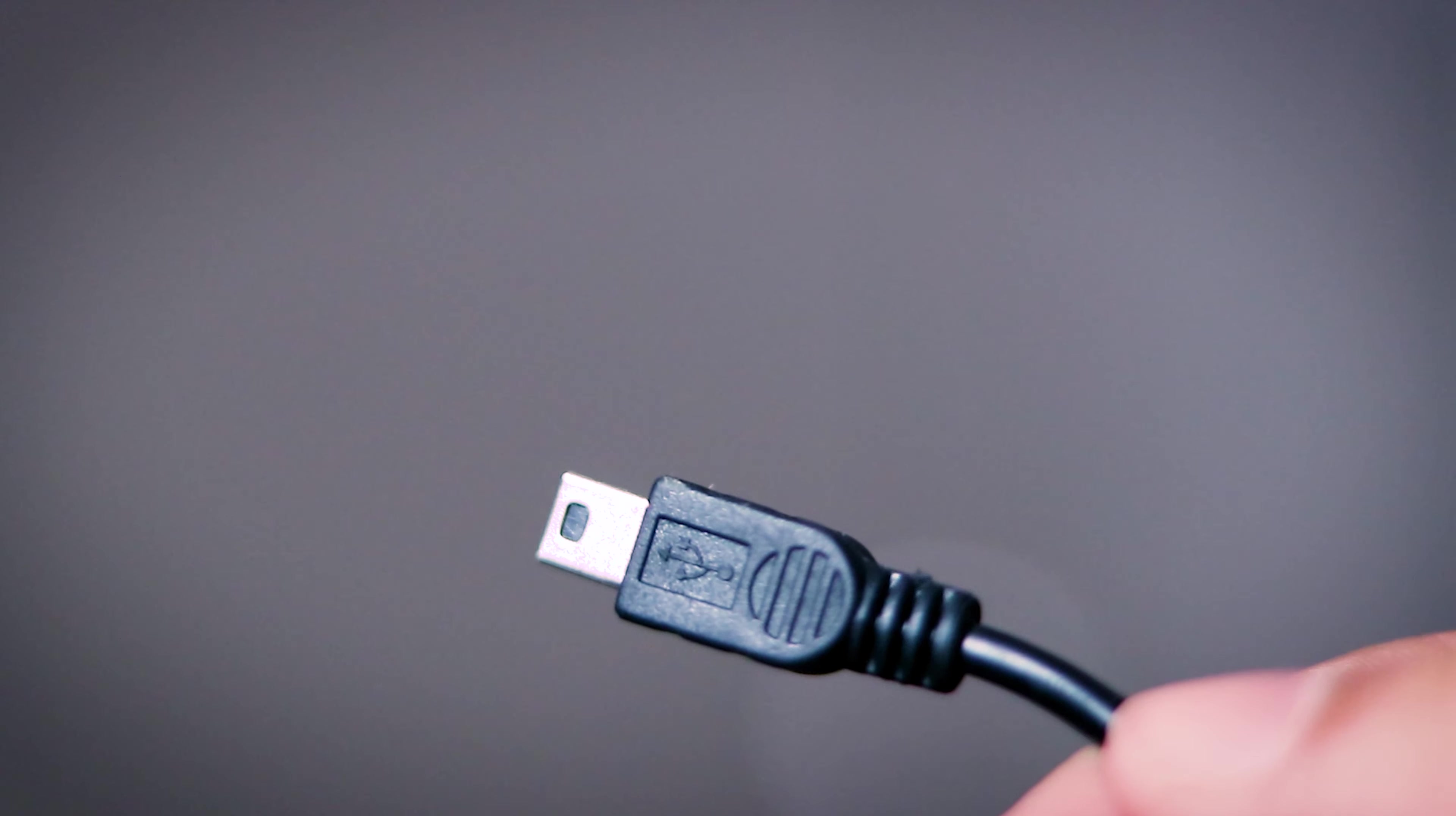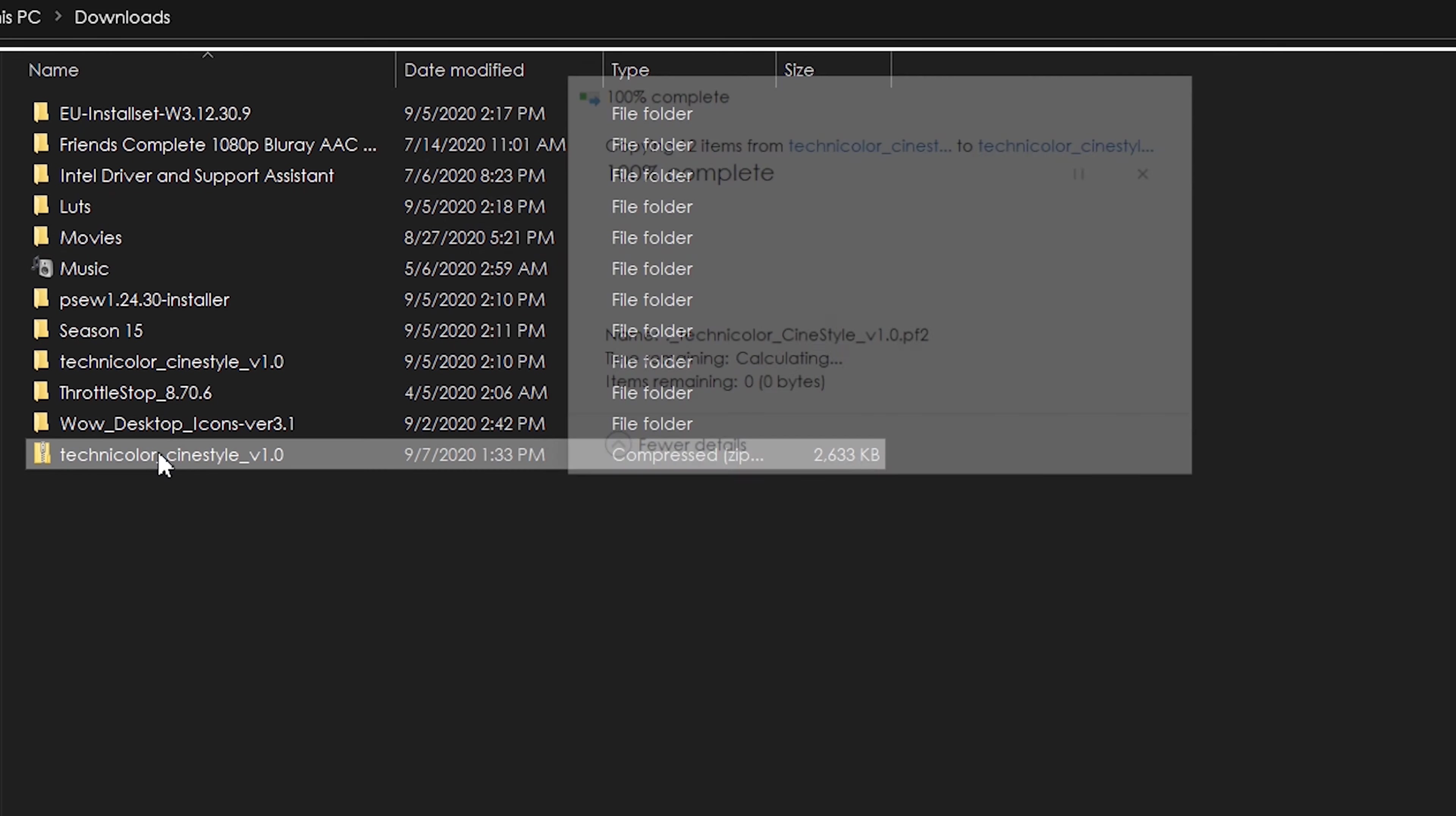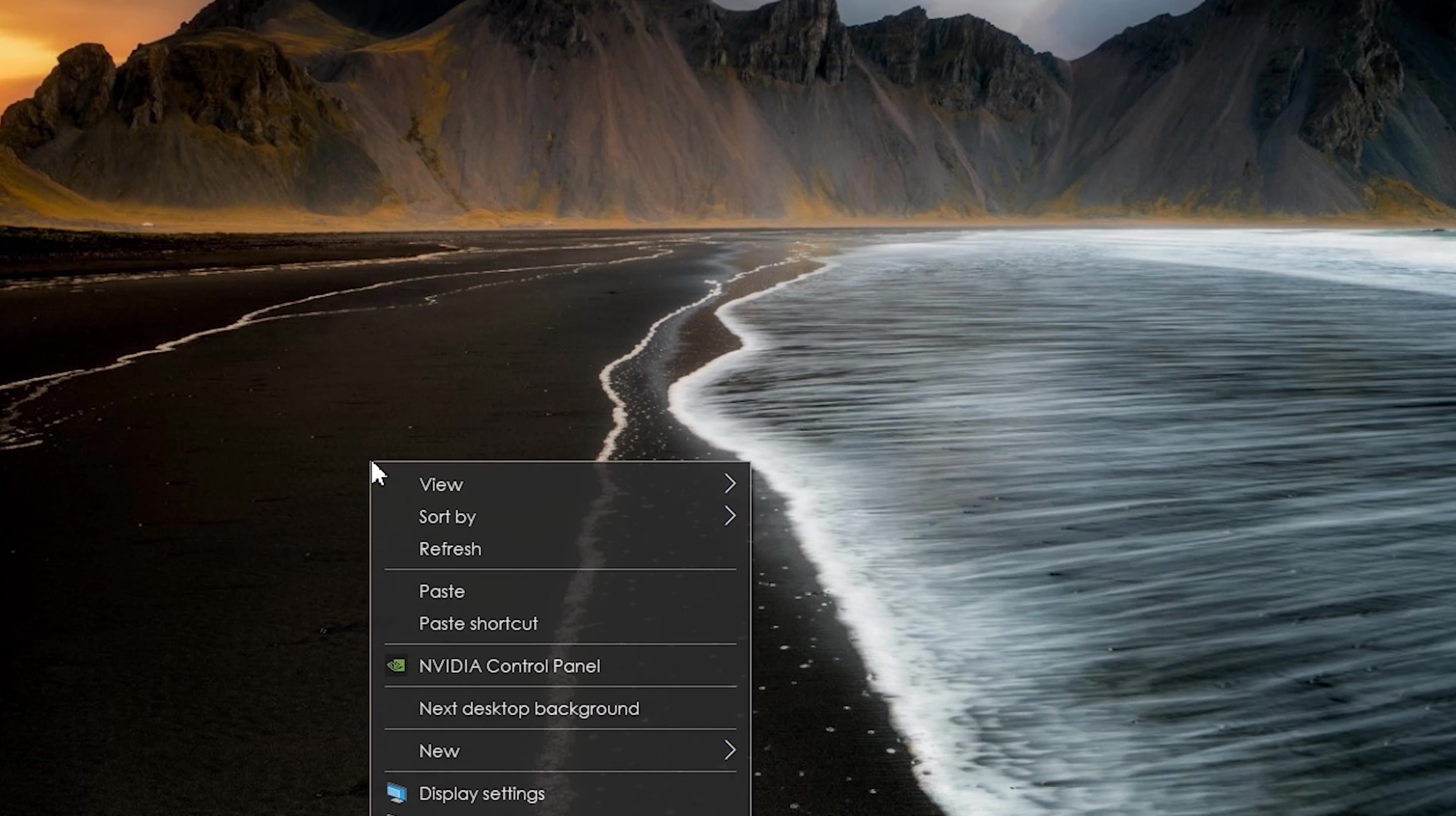So once you've downloaded the cine style picture profile and you have the EOS Utility, you want to extract the zip file from the Technicolor cine style. And you want to go - if you're Mac, you want to go to Mac and save. And you're going to save this .pf2 file. If you're on Windows, you just go to this folder and then you take this .pf2 file, copy it, and we're gonna paste it onto our desktop.